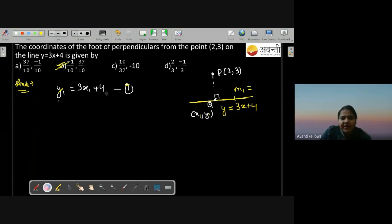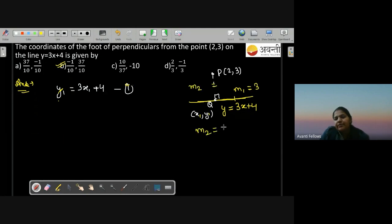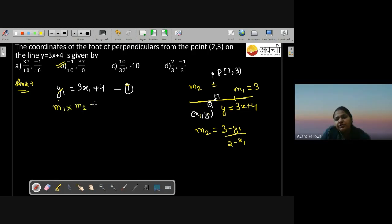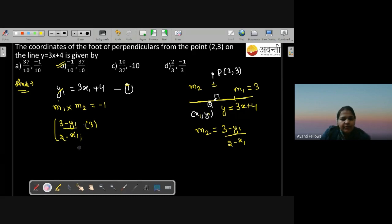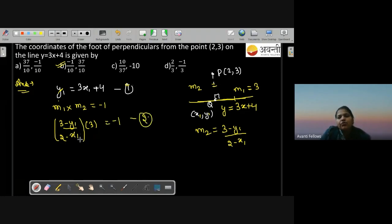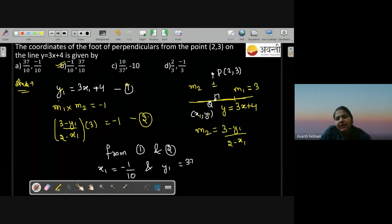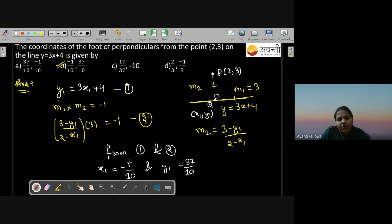To verify fully: m1 of the given line equals 3. m2 of PQ equals (3 minus y1)/(2 minus x1). Since m1 × m2 equals minus 1: 3 × (3 minus y1)/(2 minus x1) equals minus 1. Solving equations 1 and 2 simultaneously gives x1 equals minus 1/10 and y1 equals 37/10, confirming option B.